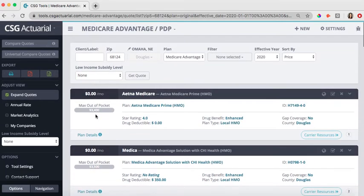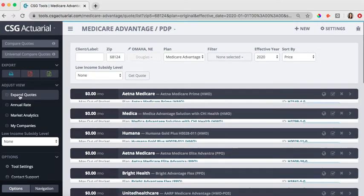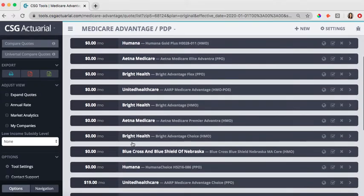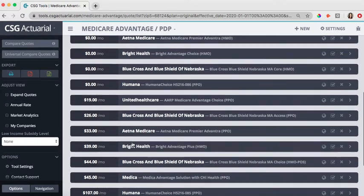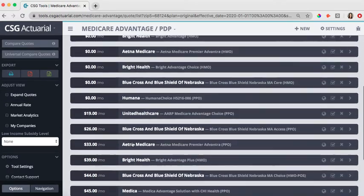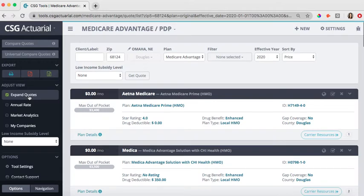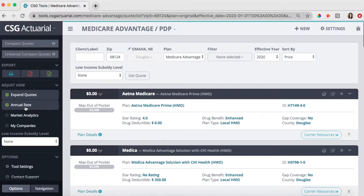Again, a couple of different views that you can utilize underneath the adjust view settings. If I did not have my expand quotes selected, I can just see the complete list of plans that are available. I'm going to keep that expanded there. If I wanted to view it as an annual instead of a monthly, I would just hit annual rate.